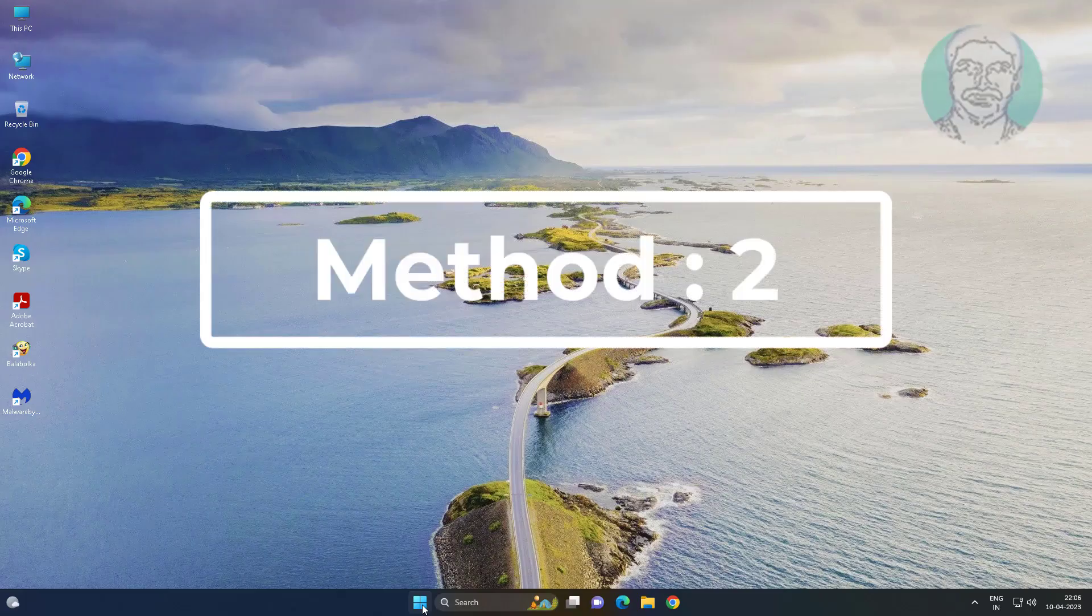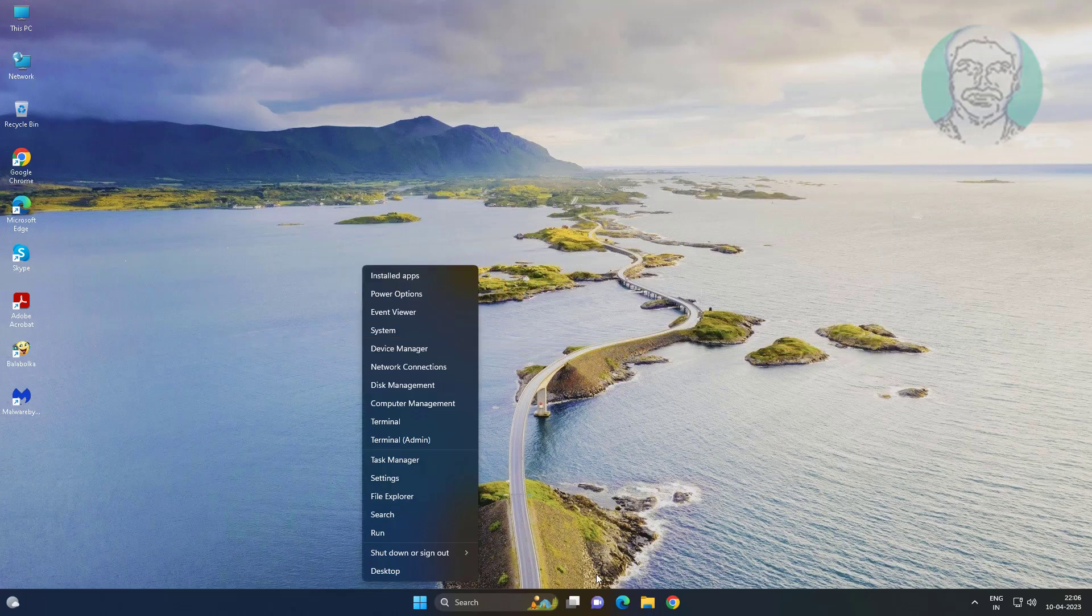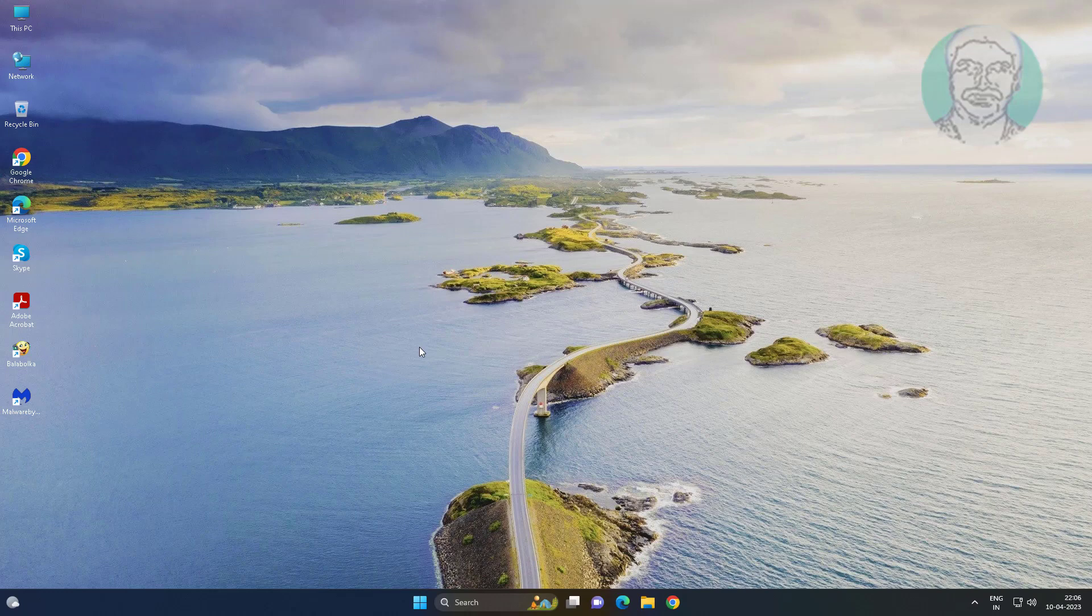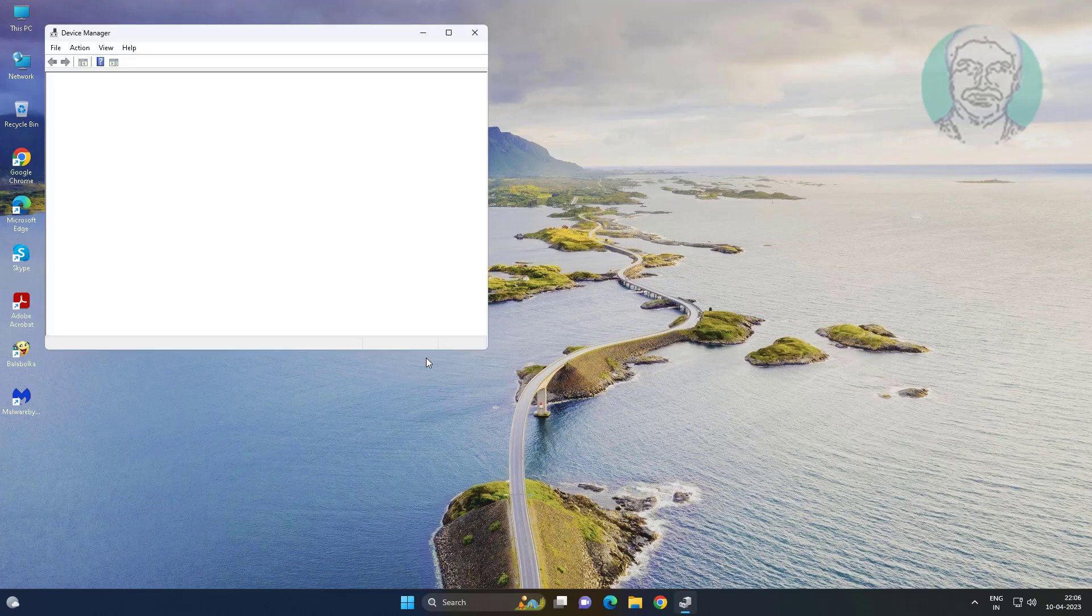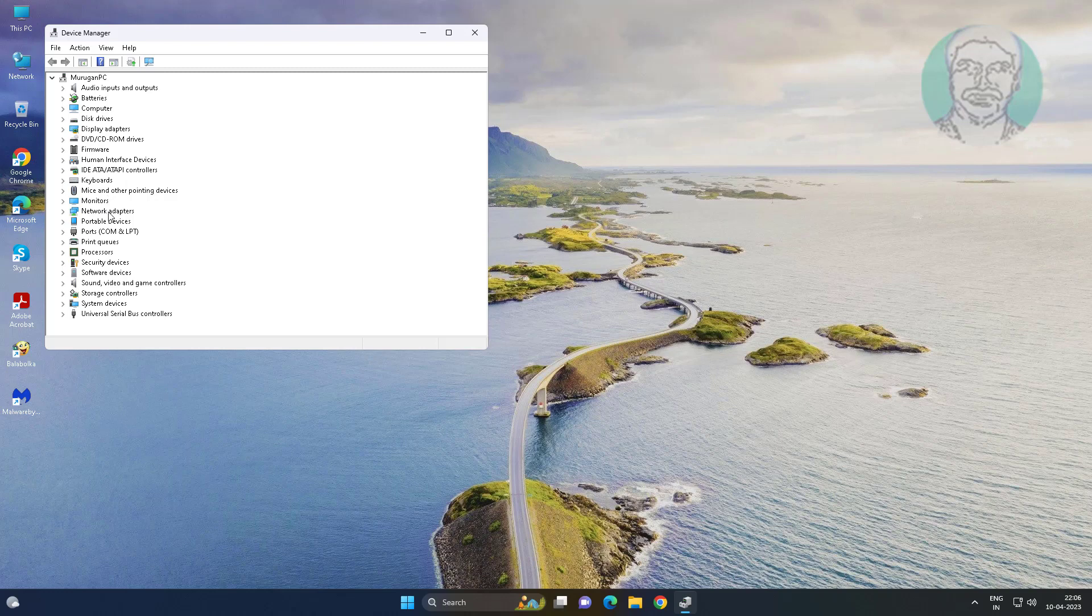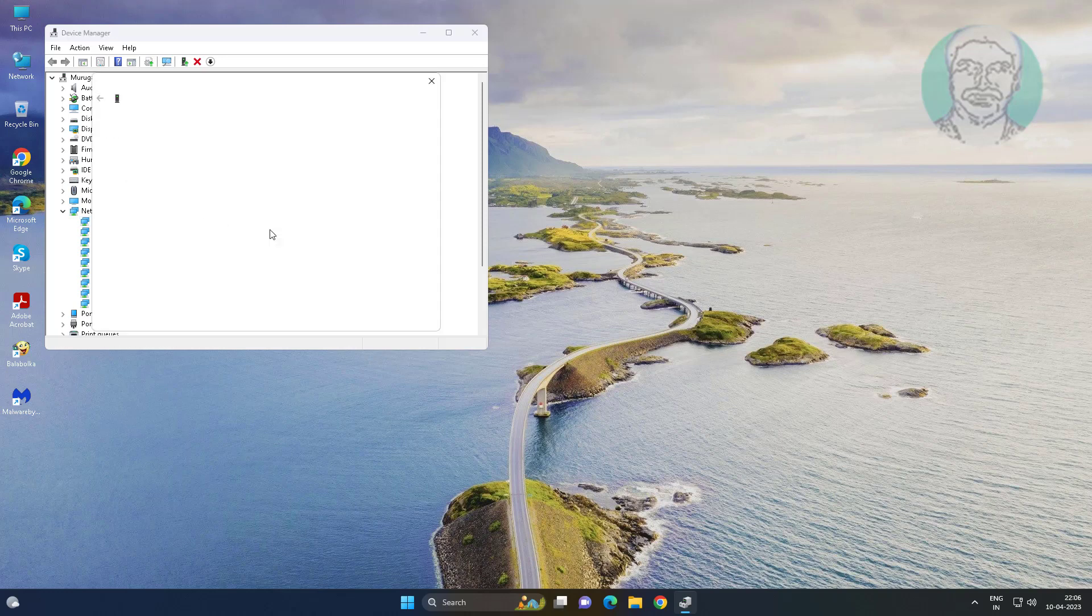Second method is right click start button, click device manager. Click and expand network adapters. Right click network adapter, click update driver, click search automatically for drivers.